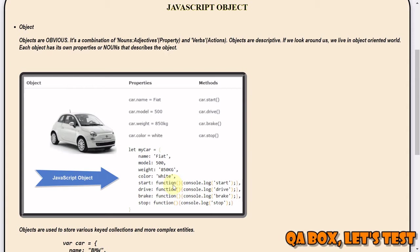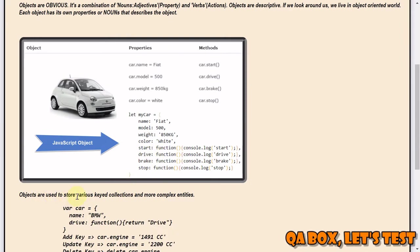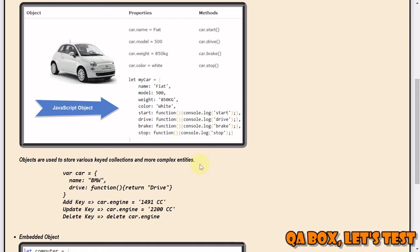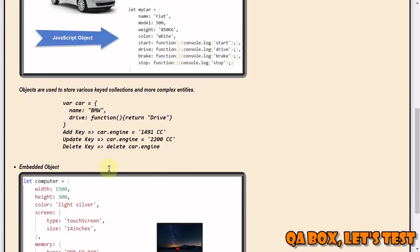So objects are used to store various key collections and more complex entities. Just imagine, can you describe car by using any of the single data type? Can you describe car using string data type or number data type or boolean data type? No, you require multiple variables. Inside the object we call them as properties.